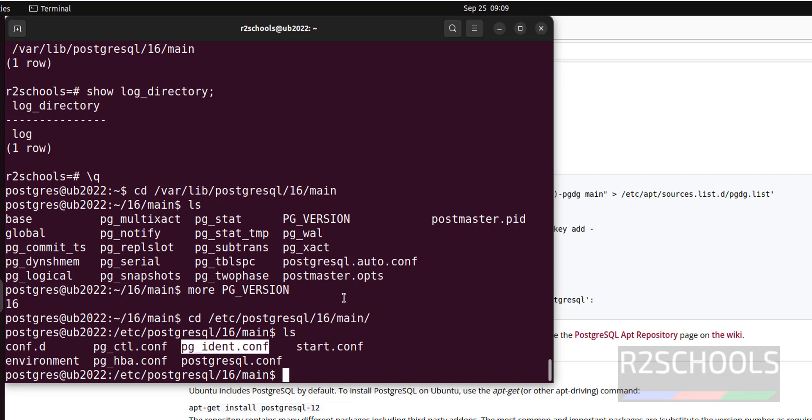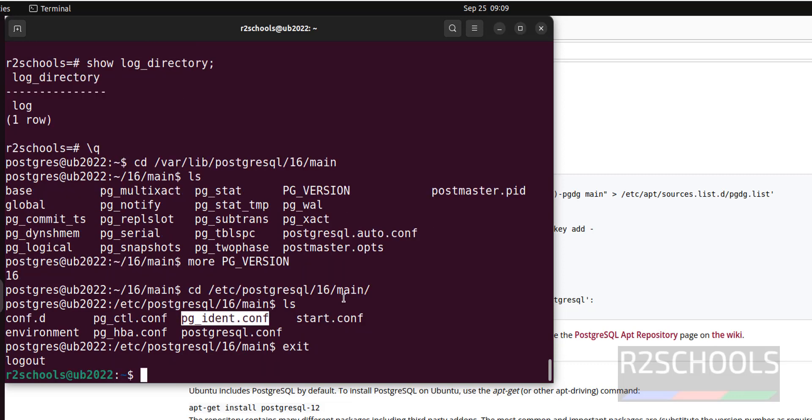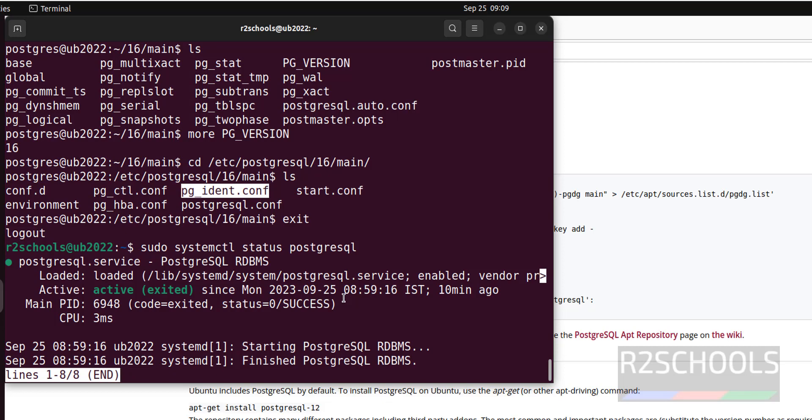Now we will see how to stop, start and restart the PostgreSQL server on Ubuntu machine. Exit from this user. Then sudo systemctl status is the command to check the PostgreSQL server status. It is active and started 10 minutes ago. Press Q to quit.